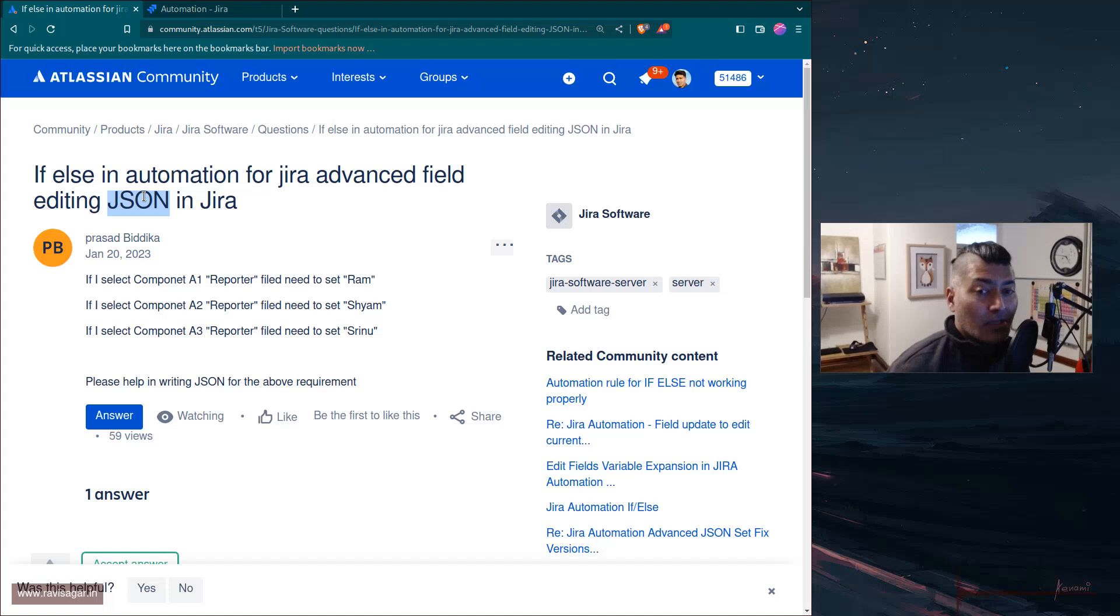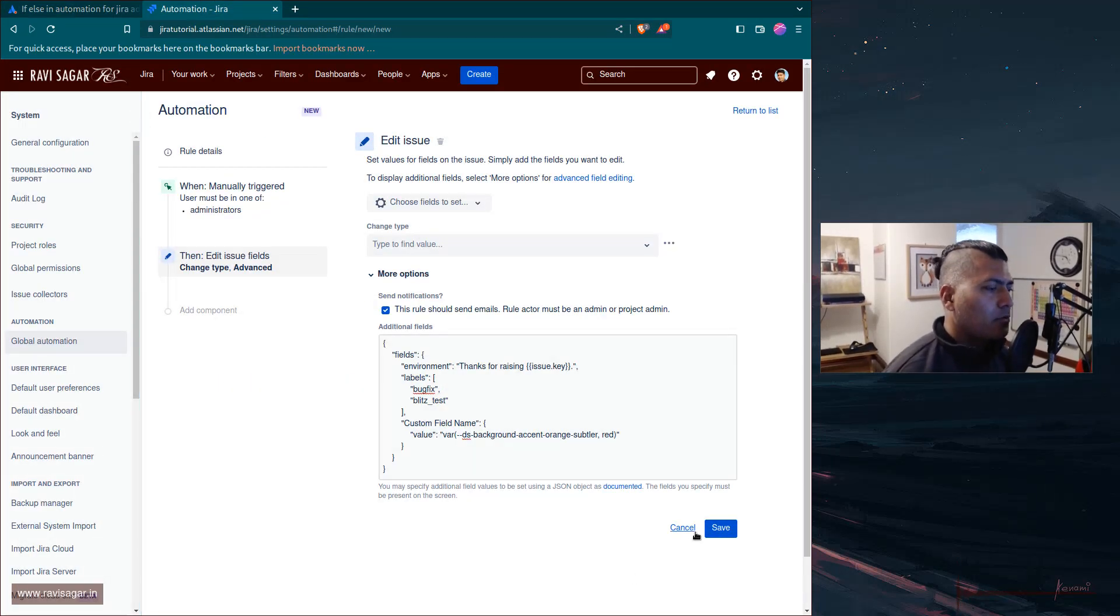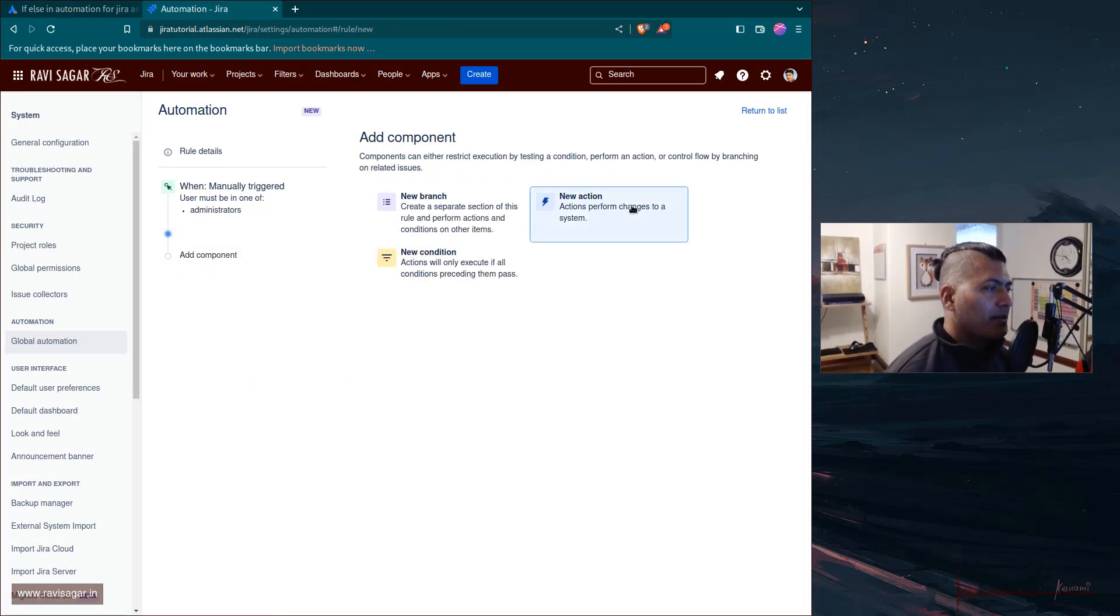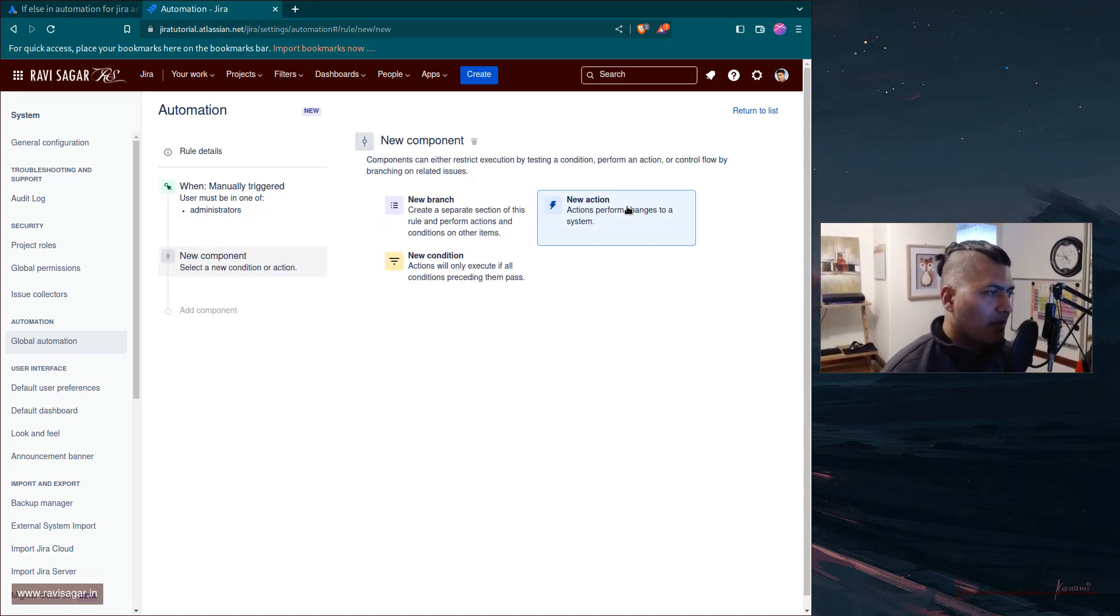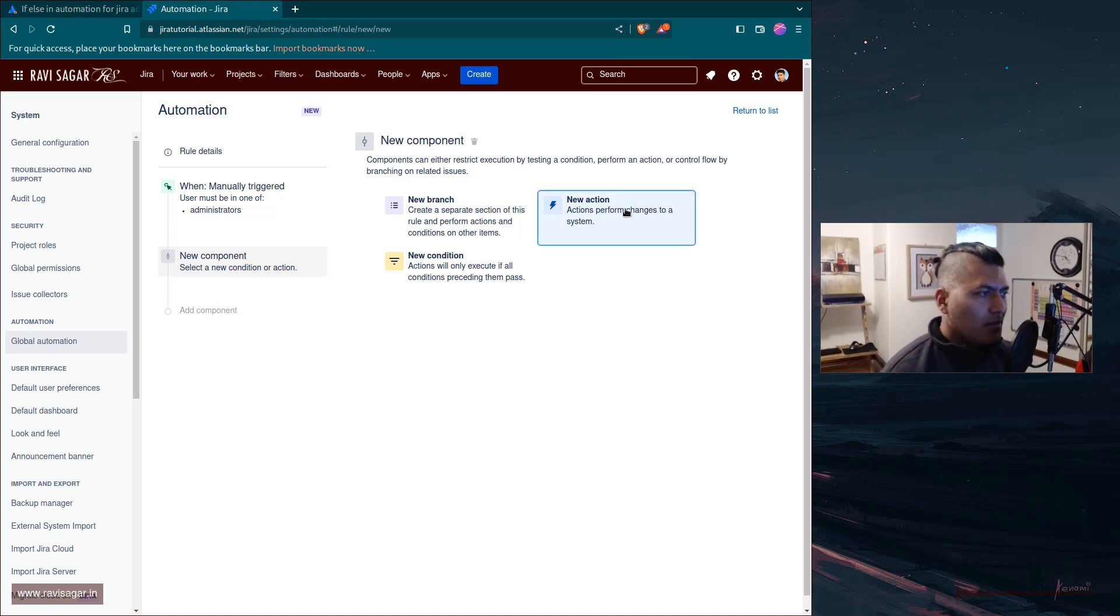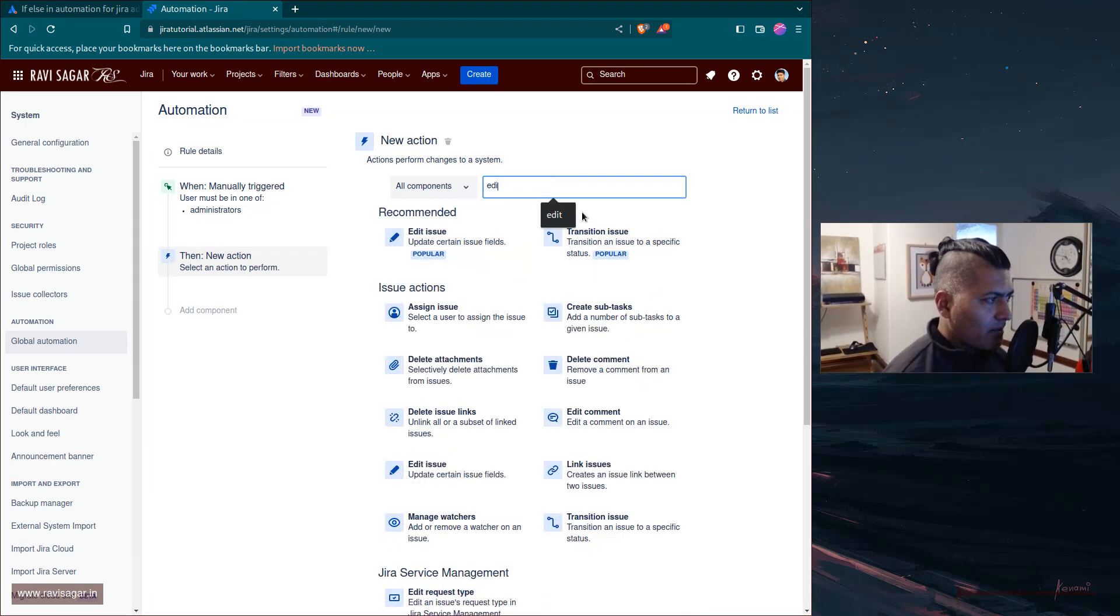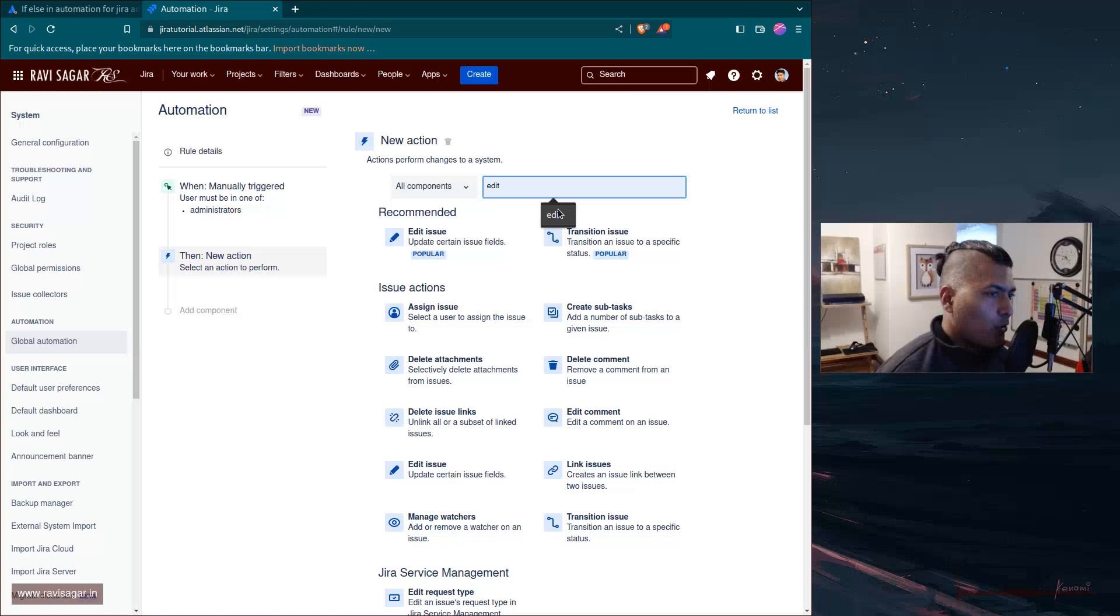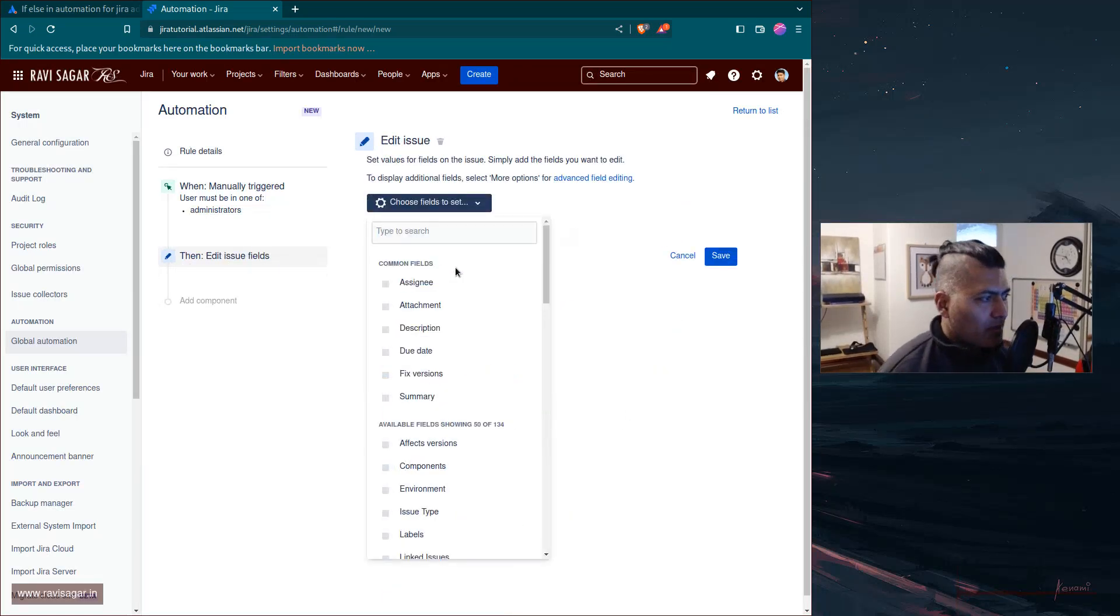What we have in a rule is, let's say you try to create a new rule that you want to manually trigger. When you add a new trigger, or not a trigger but an action, you have the option to specify what you want to modify. For example, if you want to edit the issue, you can do that.